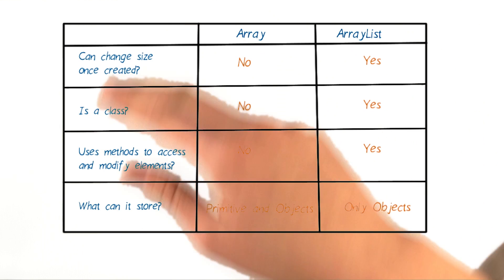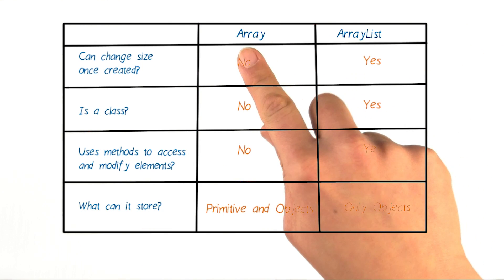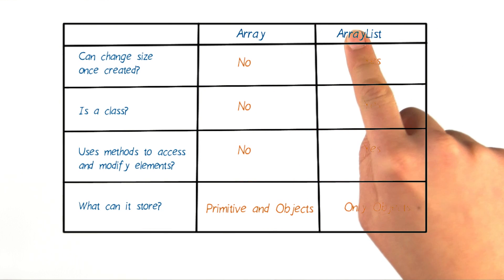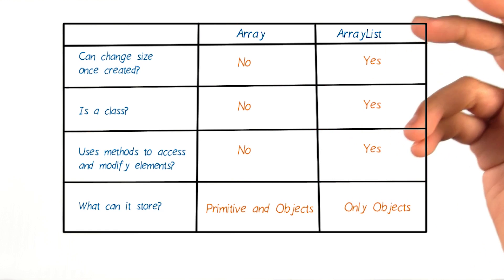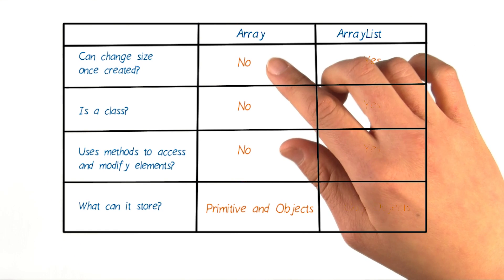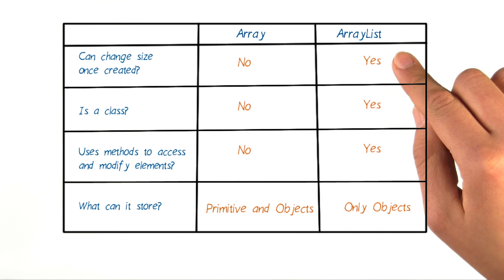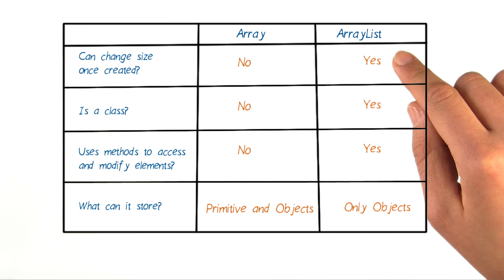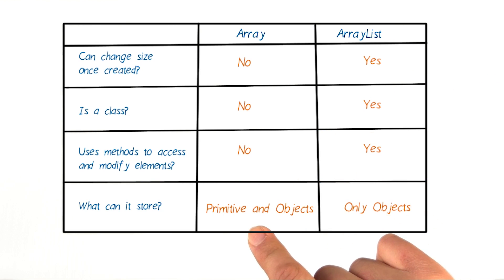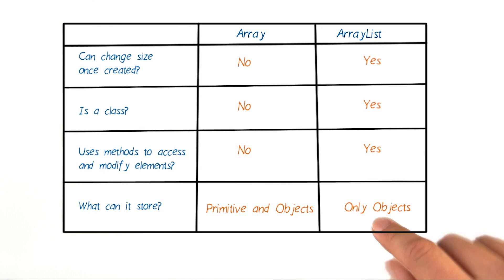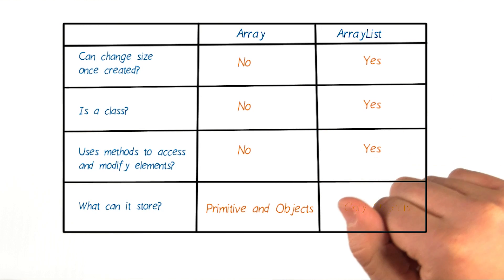Now to summarize, array and array lists are two different types of data structures that are ideal for different use cases. Arrays have a fixed size, while array lists have variable size. You can store objects and primitives in an array, while you can only store object types in an array list. Next, we'll dive in and see how to write code to create an array list.